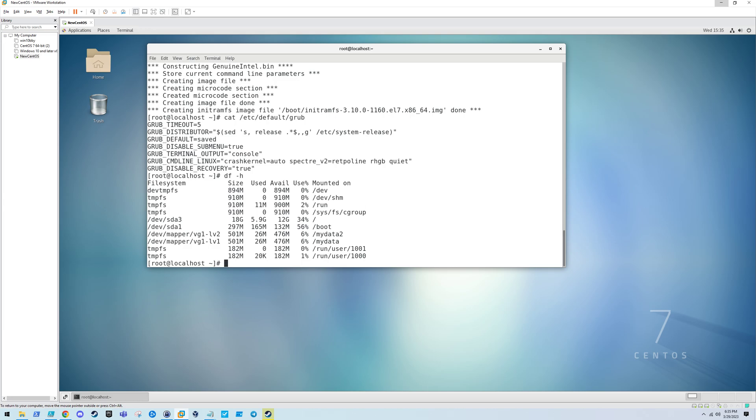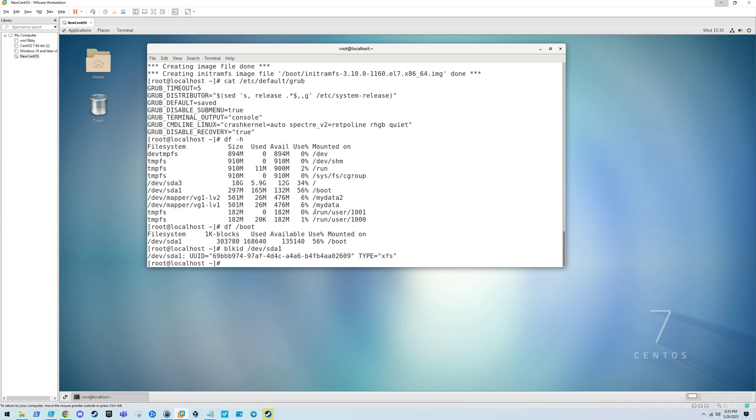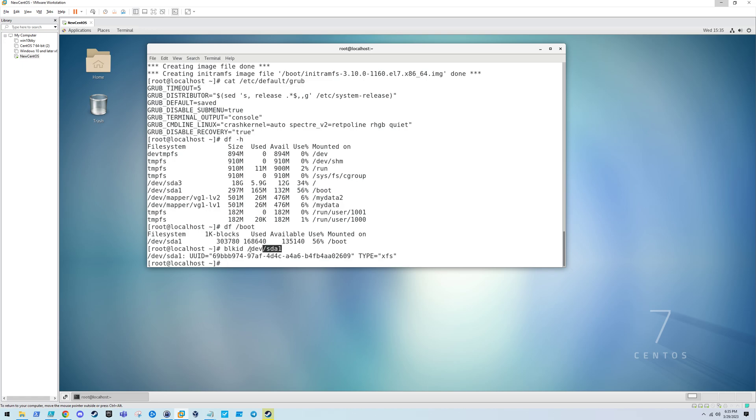Since we only have /boot, let's go ahead and see what partition that is. That's on /dev/sda1. Let's get the actual UUID of that, because sometimes when you reboot a Linux system, the device names might change. It's a better practice to use the UUID of the partition.